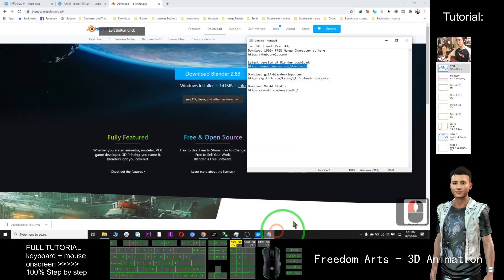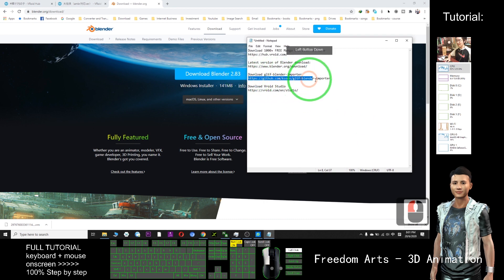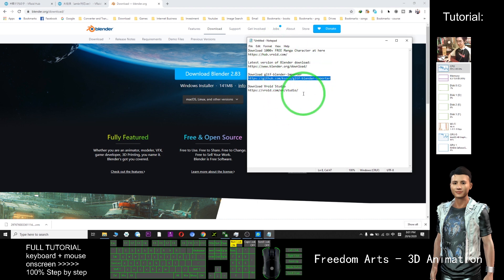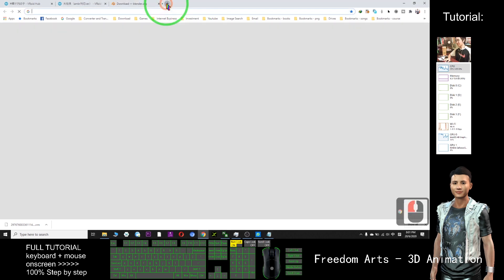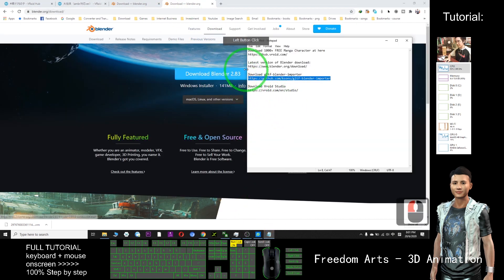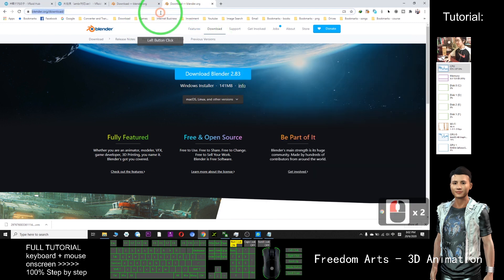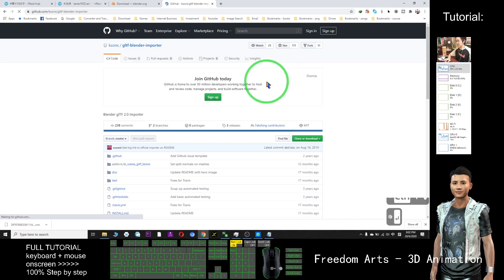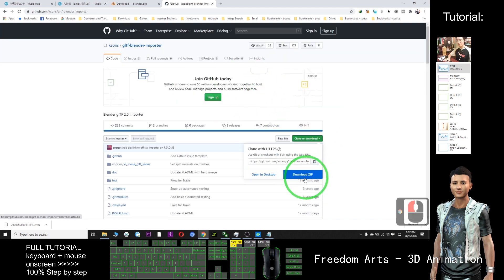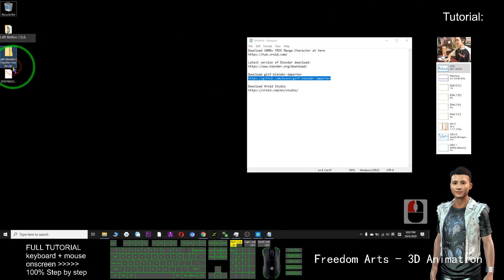Next, you need another plugin to import the VRM file. All these links I already put in the video description below, just need to click. You need this plugin — just click here and download. After downloading, it is a zip file. I already successfully downloaded it on my desktop.